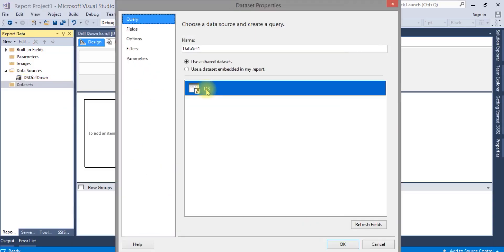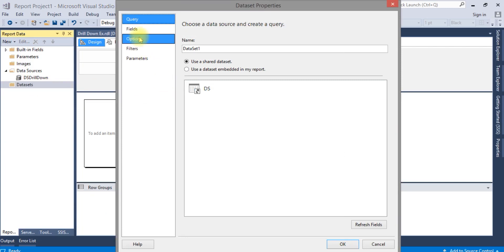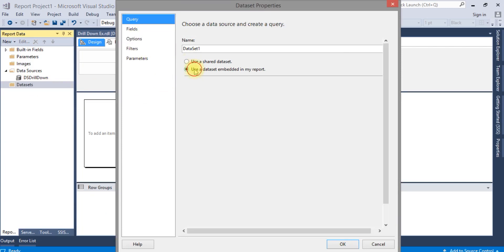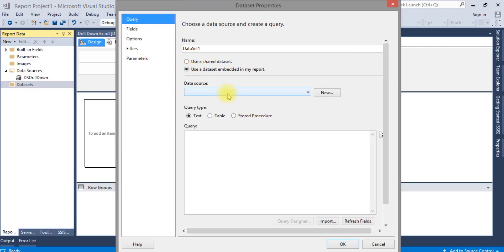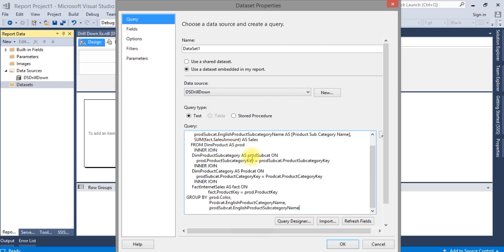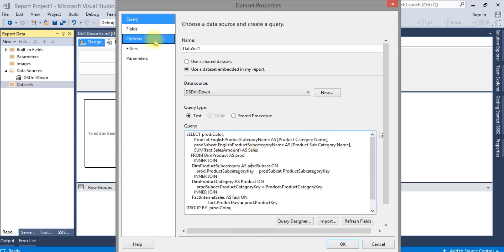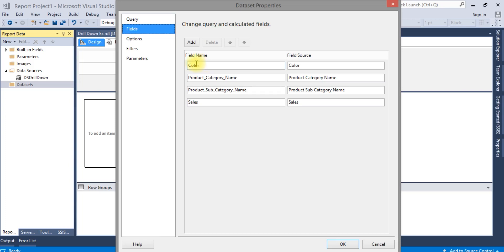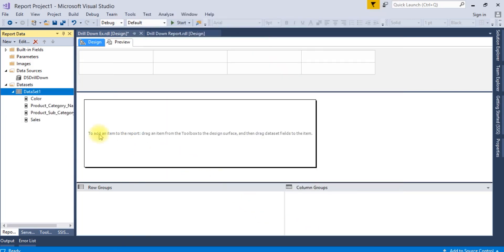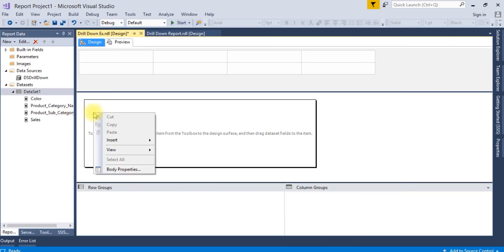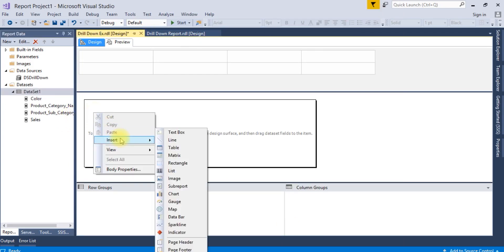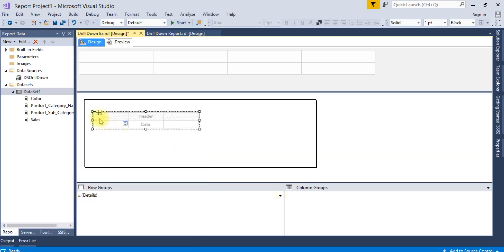Creating a new dataset. The data source name is DS drill down. This is the query I have copied. You can see all the field names are here. Press OK.